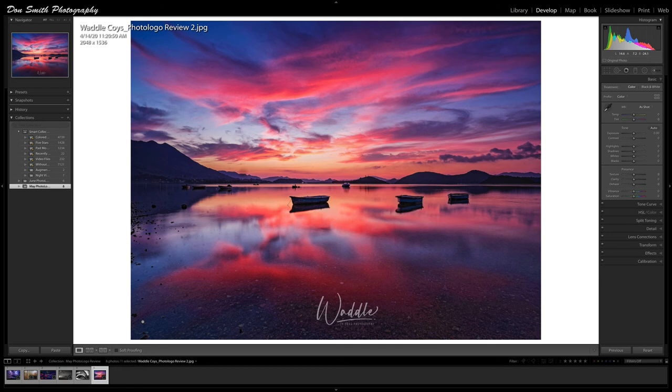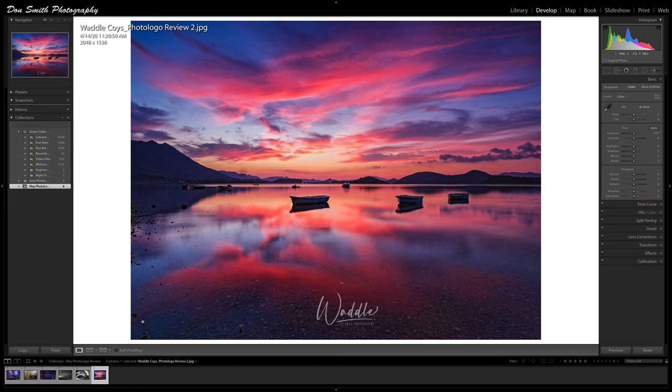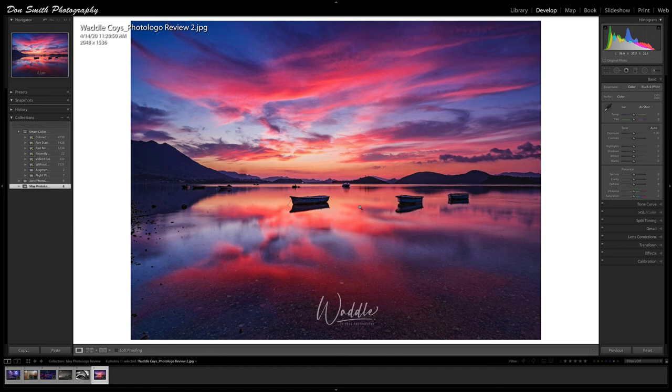And the last one I wanted to show you very quick was one shot by Waddle Coys, just a drop dead gorgeous image of either a morning, early morning, or late evening shot. We've got the beautiful color under the clouds. I always love the color contrast of anything warm and cool, it just creates visual tension.